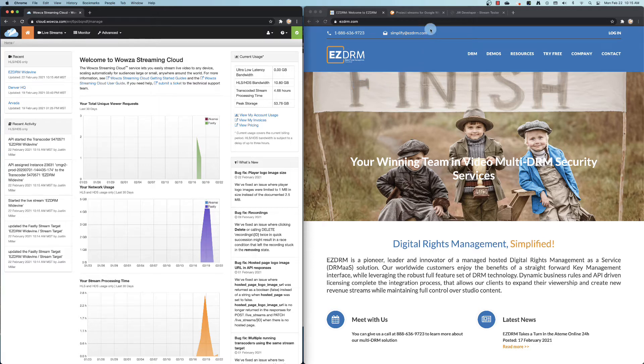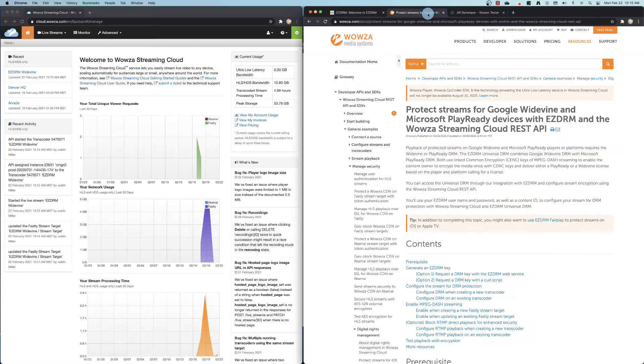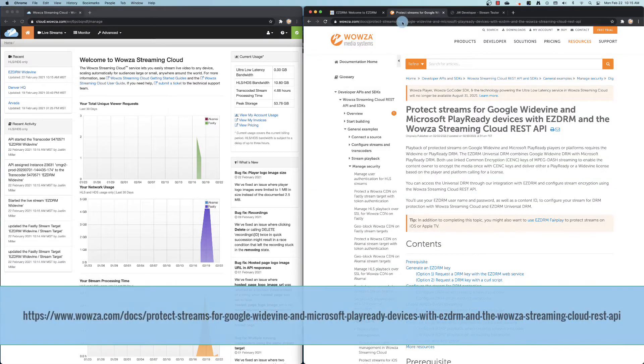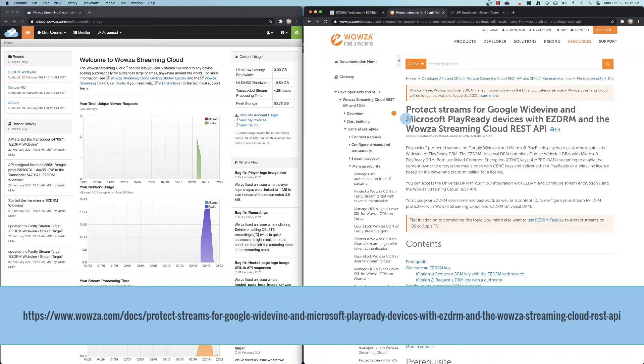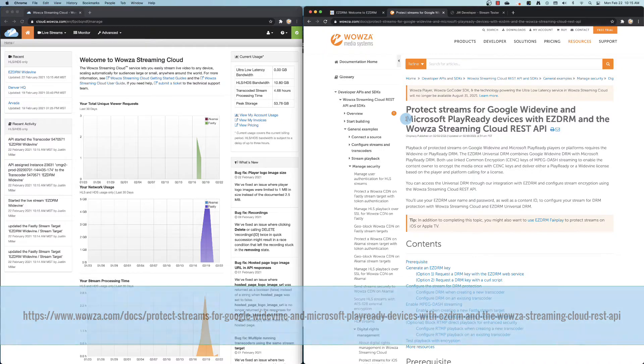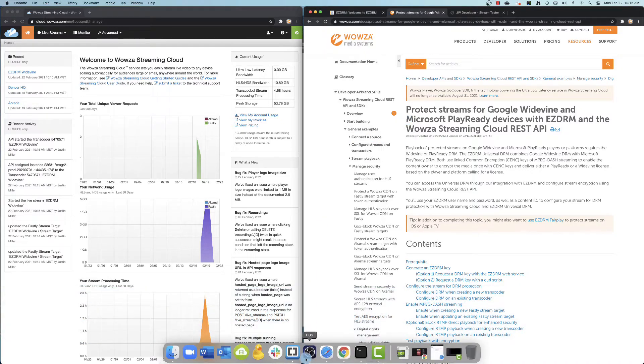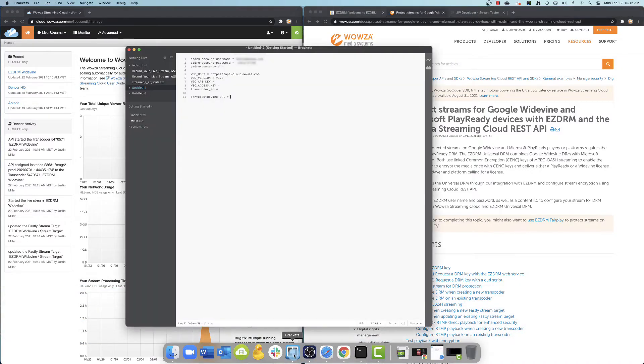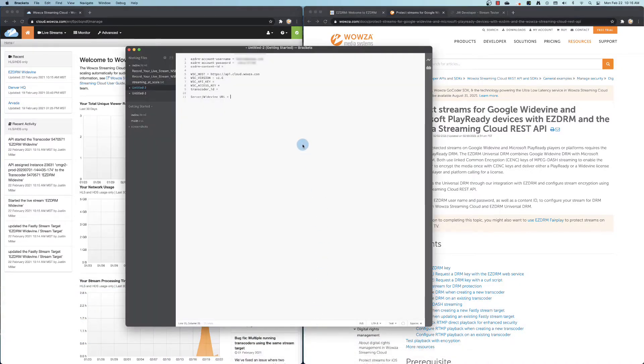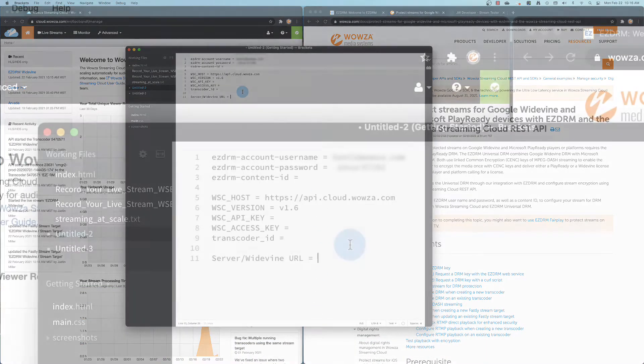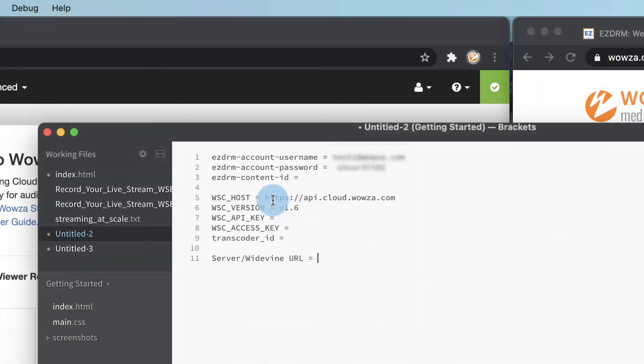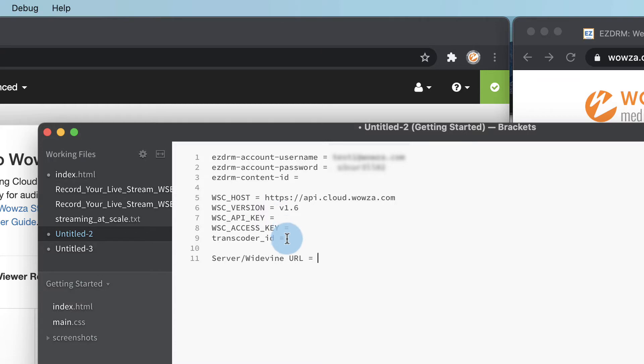For this demonstration, we'll be using Wowza documentation utilizing the Wowza Streaming Cloud REST API on an available stream. You'll need a Wowza Streaming Cloud account and a properly configured EZDRM account. There are a number of values you'll need to locate for this process in order to get your Widevine information.